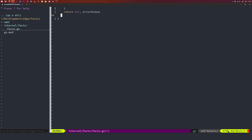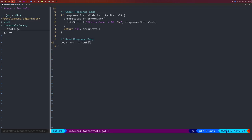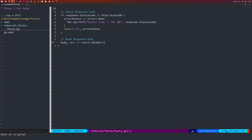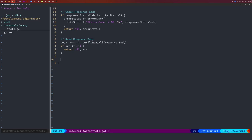Then we read the response body. We use ioutil to read all the data from the response body. If there's an error while doing that, we return nothing for data and return the error. Otherwise we return the final response — the body bytes — and nil for the error.